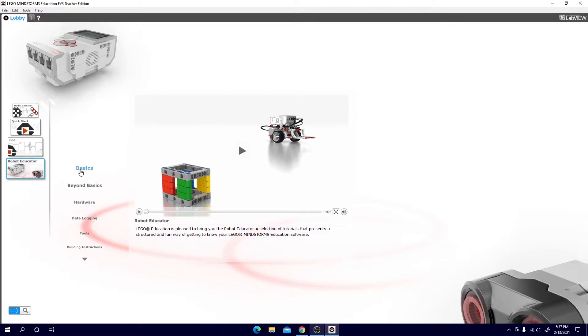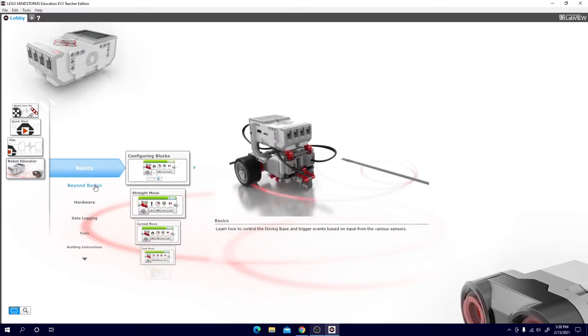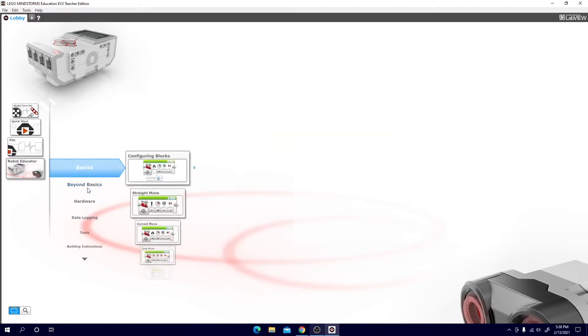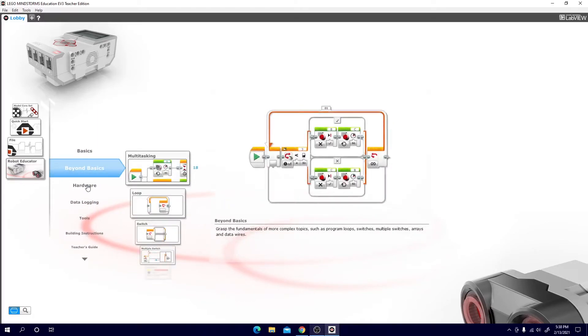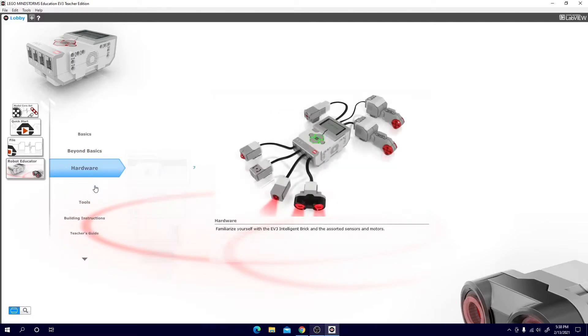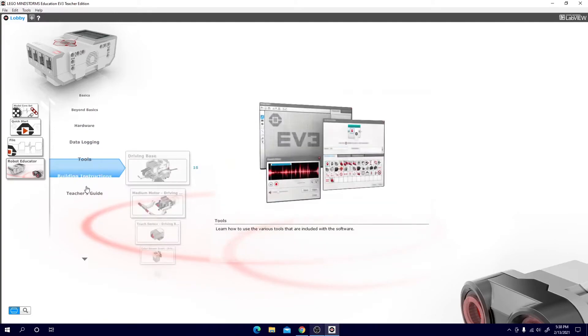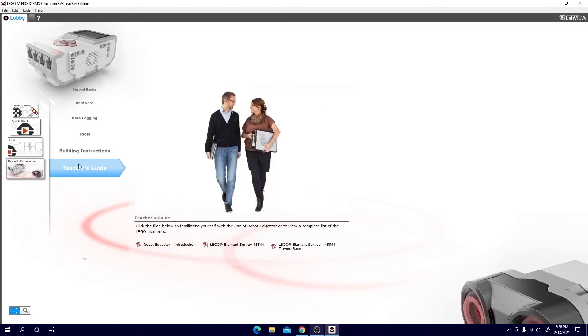Next on the list is robot educator. Here you can find many different tutorials on the basics of building and programming your EV3 such as hardware. Here you can see beyond basics and hardware, data logging tools, building instructions, and a teacher's guide which you may or may not need.